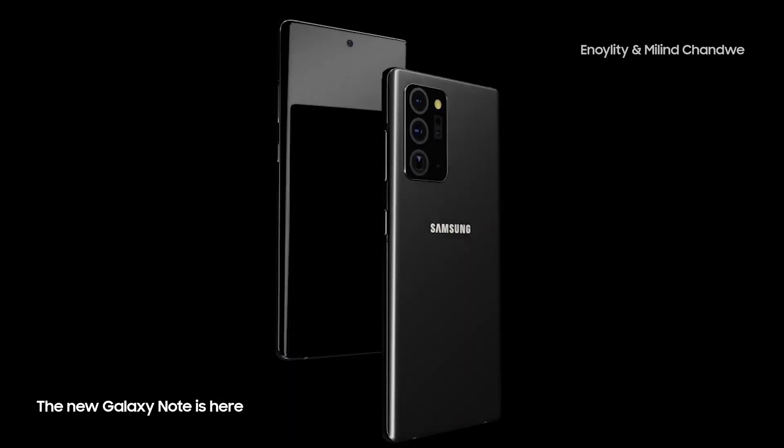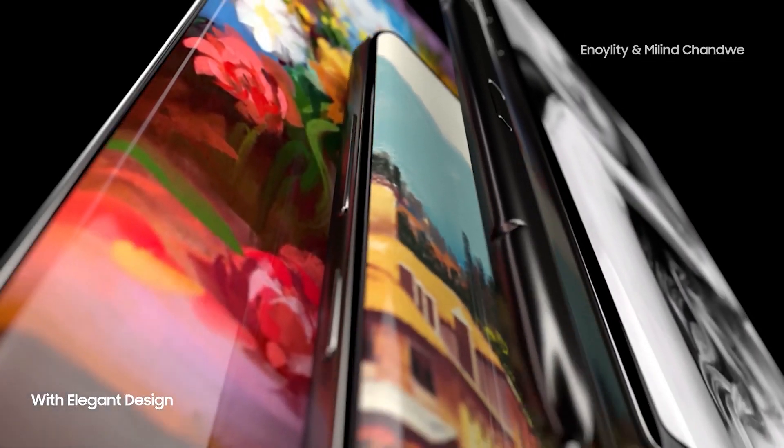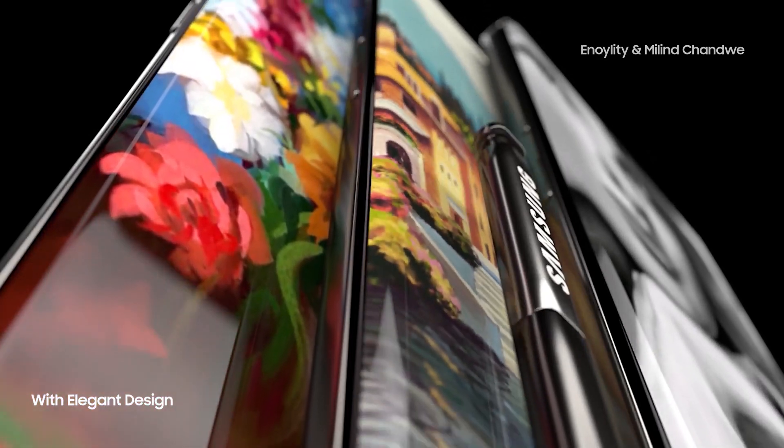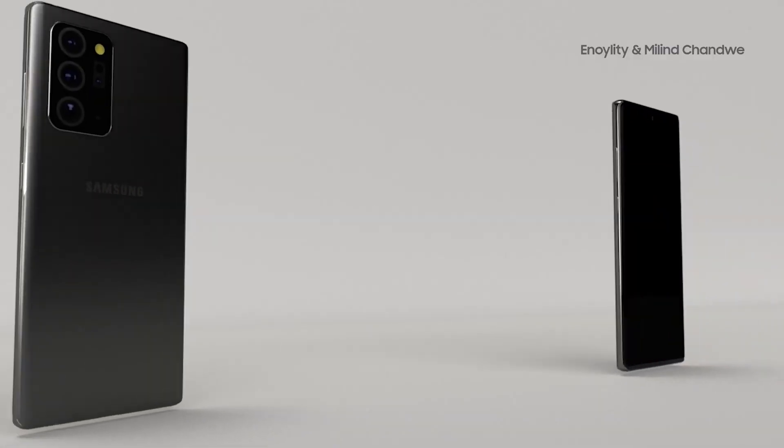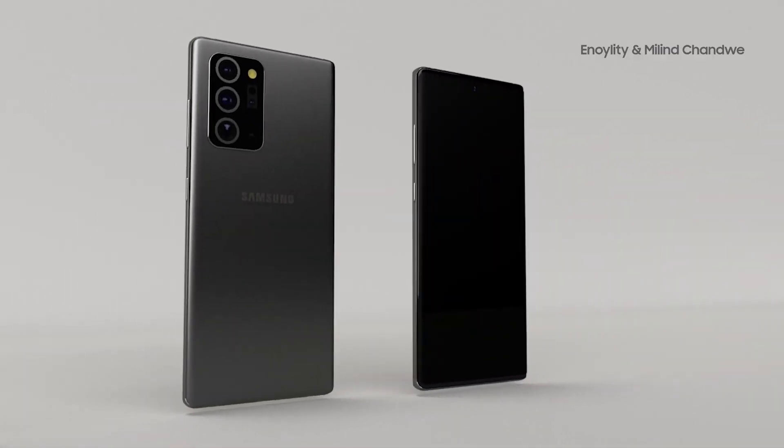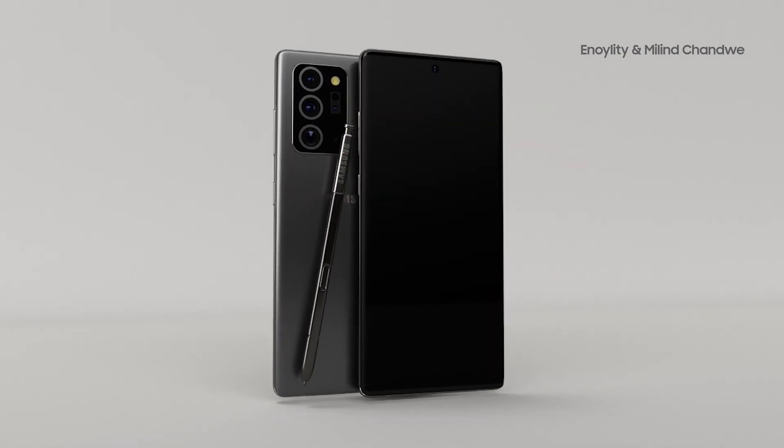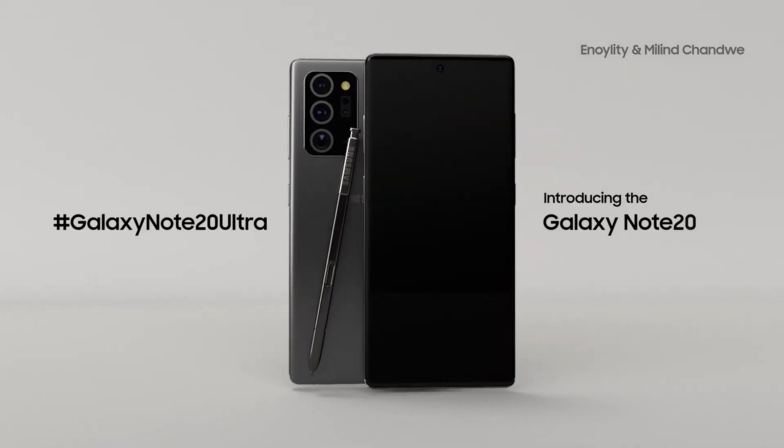the Exynos 990 silicon in the Galaxy Note 20 series for the international market is not quite the same as the Exynos 990 that beats at the heart of Galaxy S20 lineup in some markets.